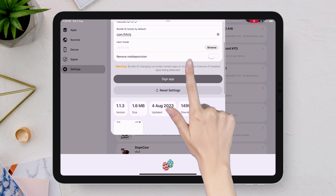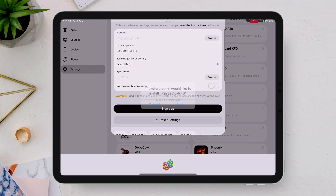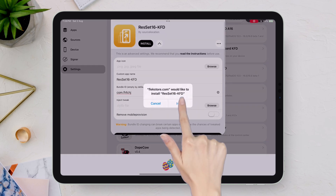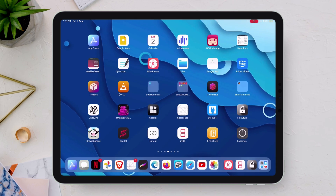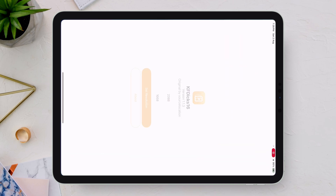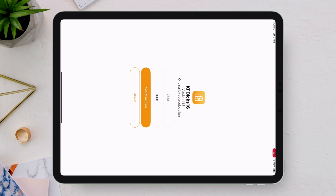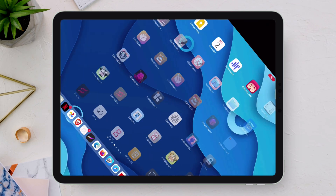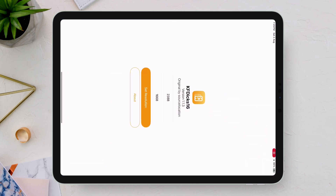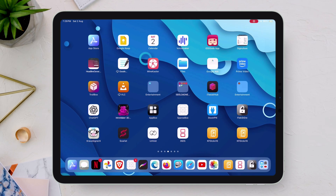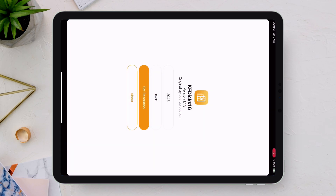As you can see, with just a change in bundle ID, I'm able to clone the app and install it directly to my iOS device. The original app is working fine without any issues, and the clone app is also working without any conflicts or crashing.